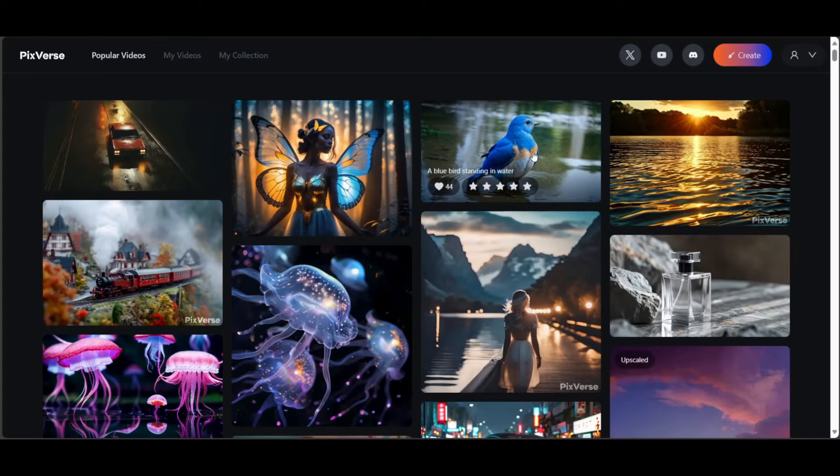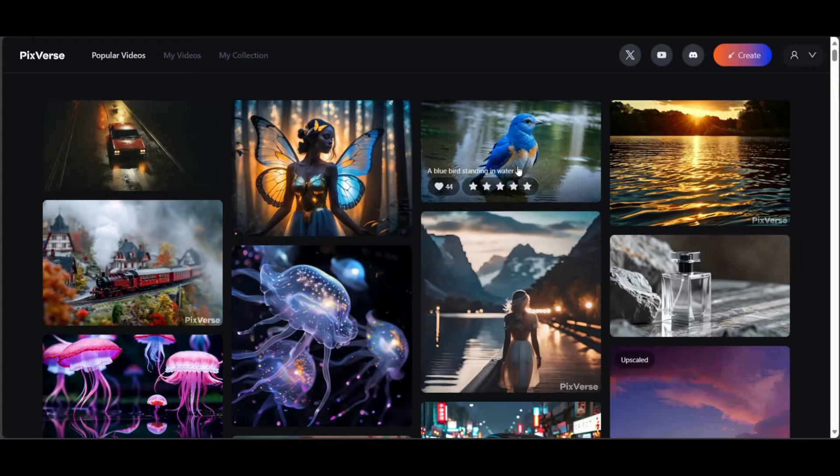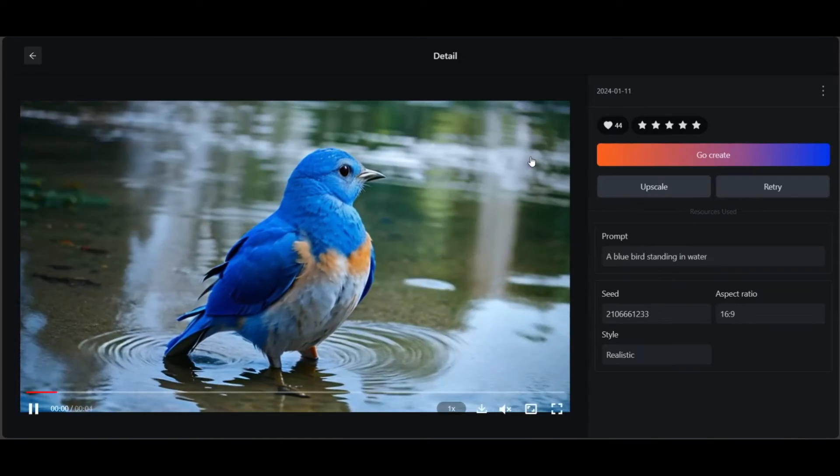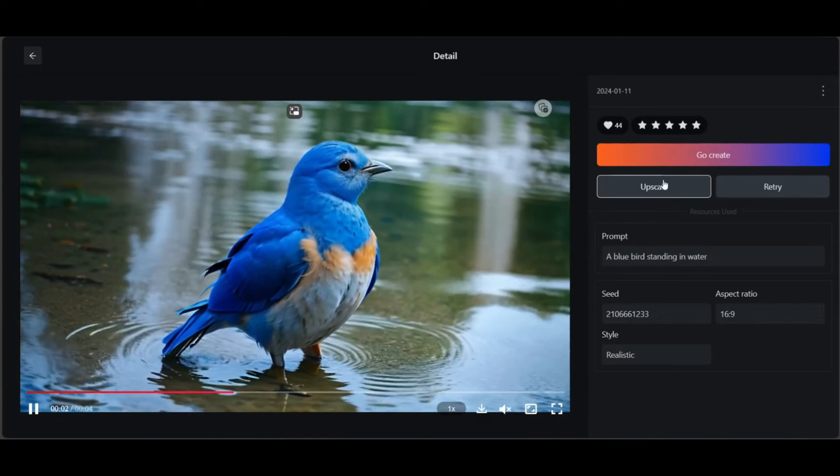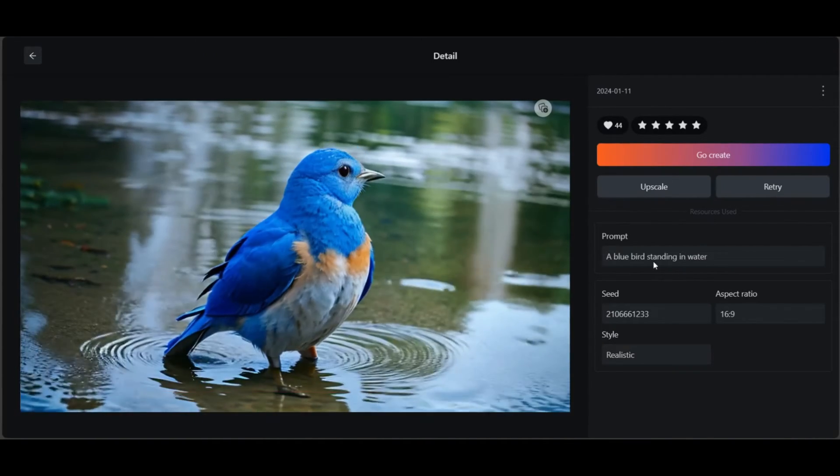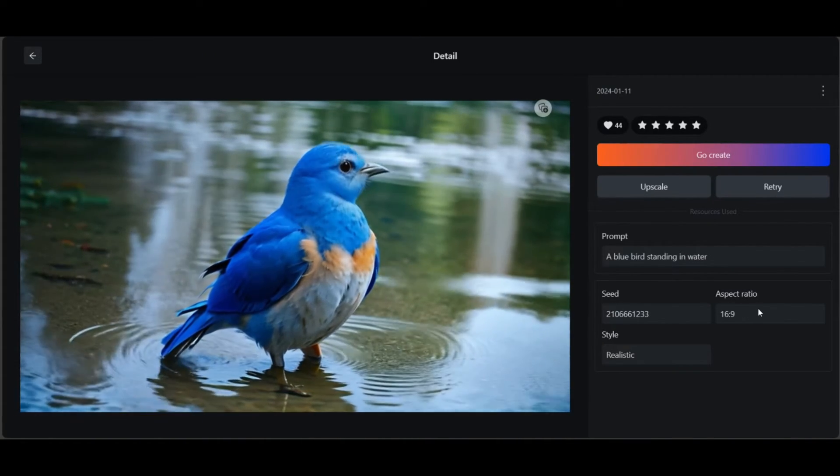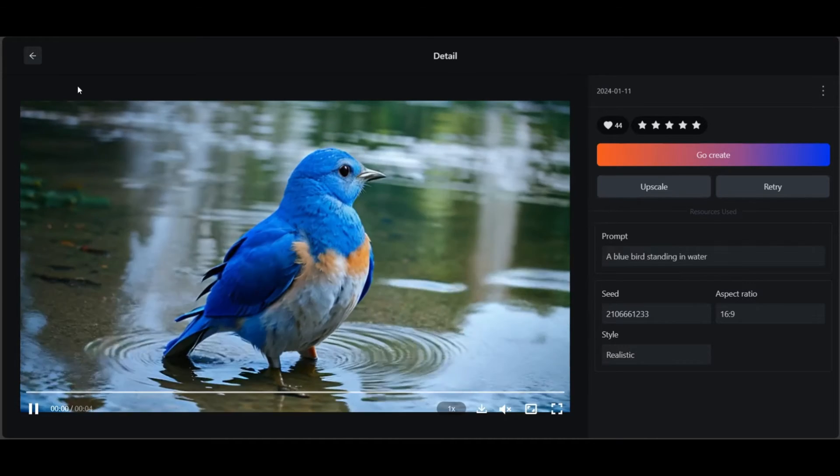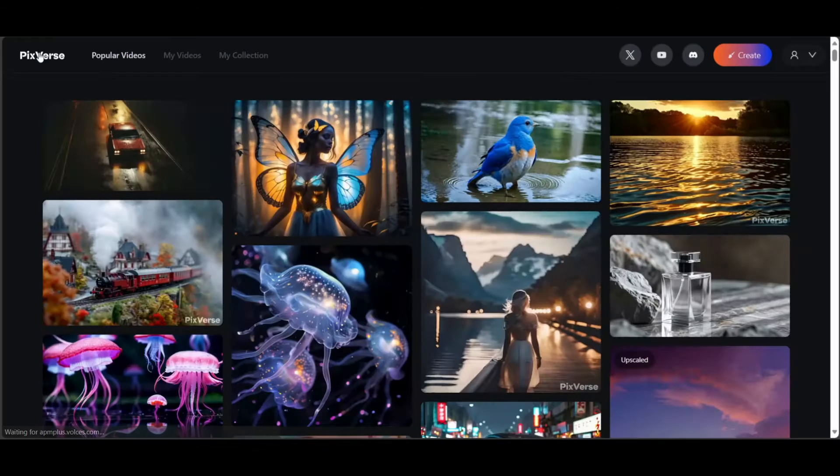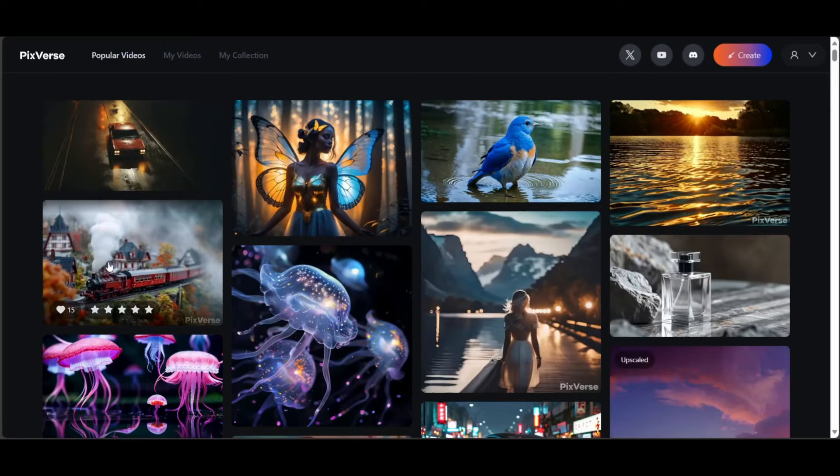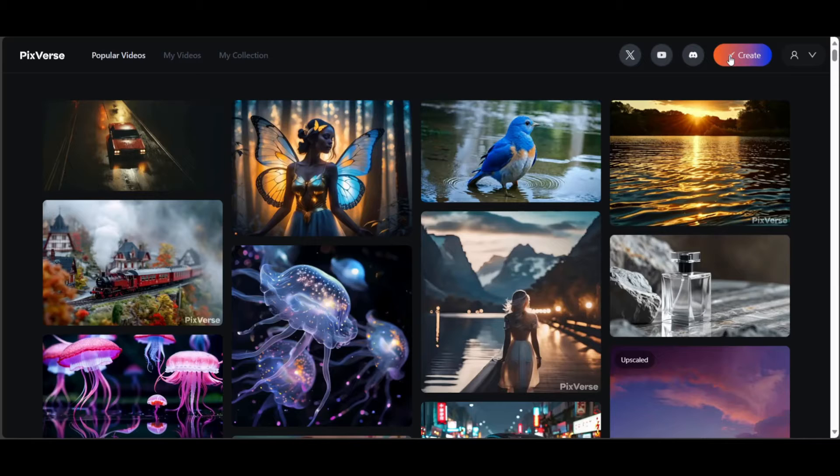Click on the videos you like to see the prompts used. PixVerse allows you to create videos from text prompts as well as still images. You can upscale the generated videos for free. Let's close this video and try PixVerse's image to video feature first.